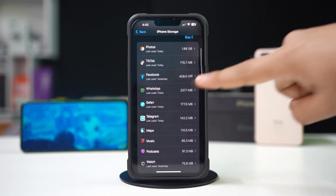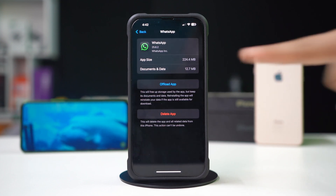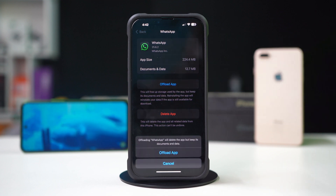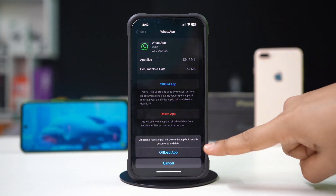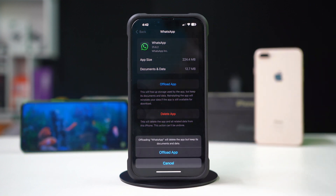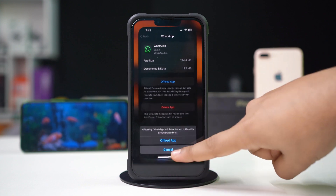Next, tap on WhatsApp. Then tap Offload. Again, tap on Offload to confirm. After that, tap Reinstall.